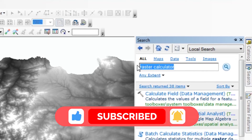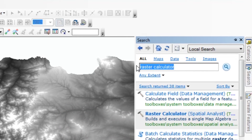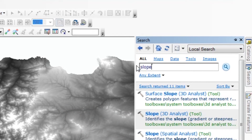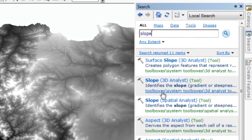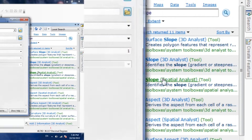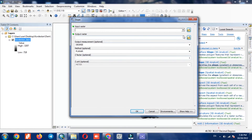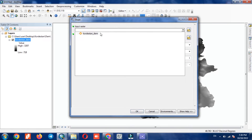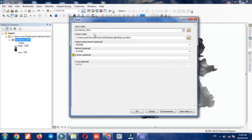Then from the search section we search for slope. The input is the DEM layer that calculates the slope for us.